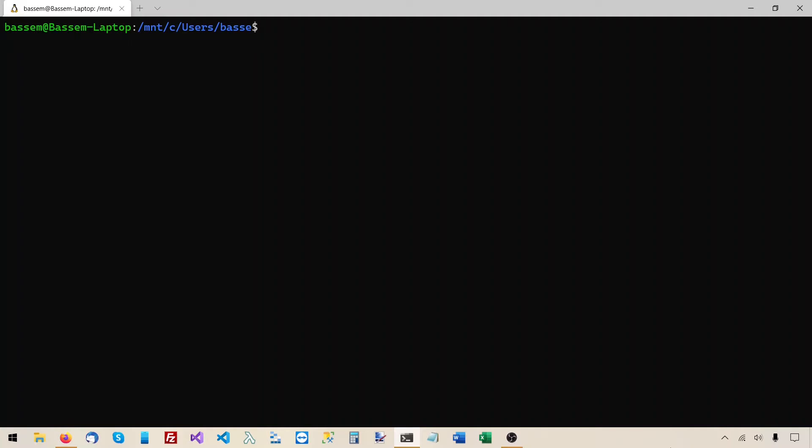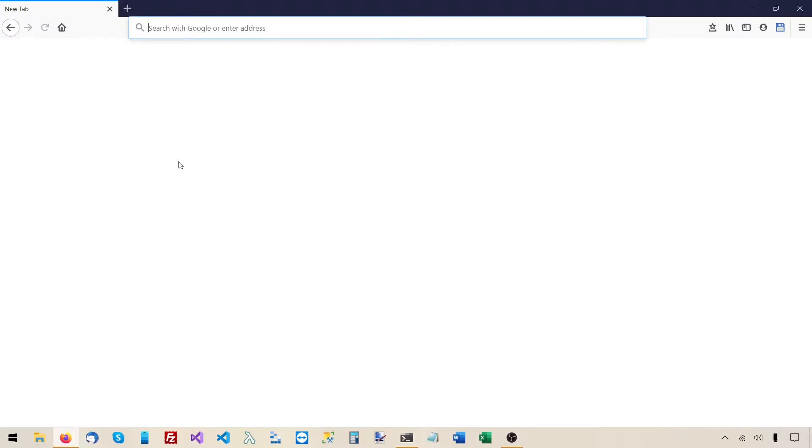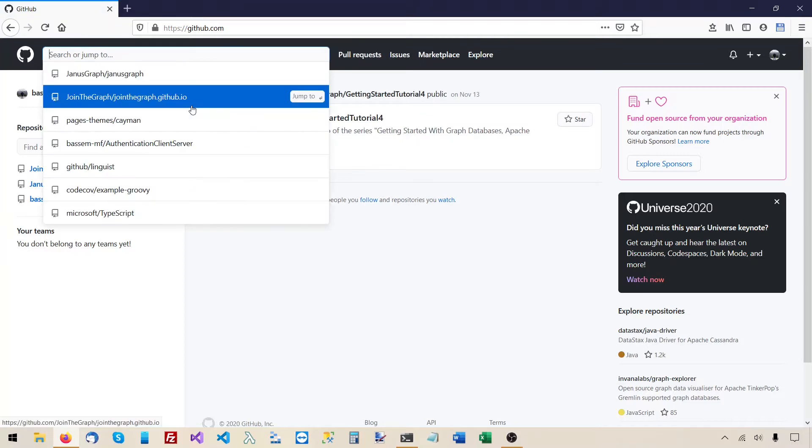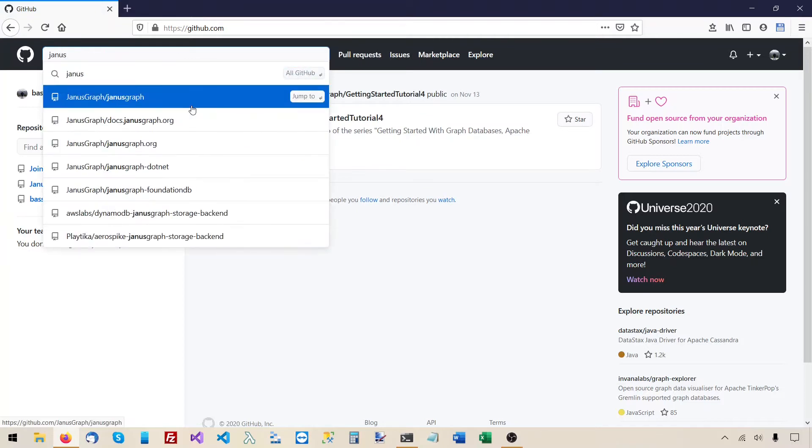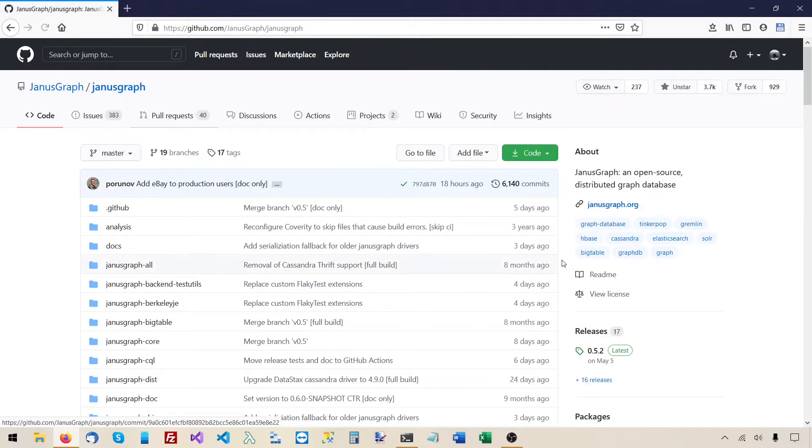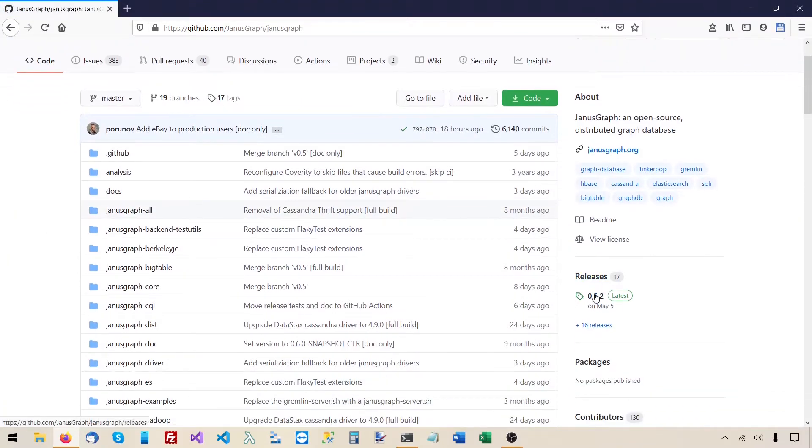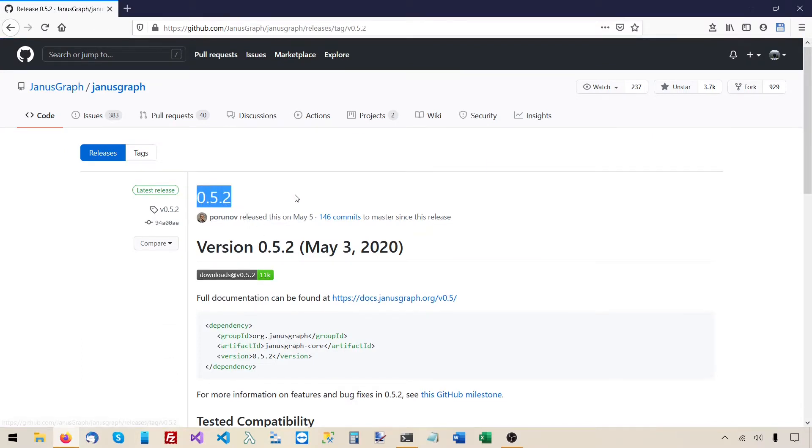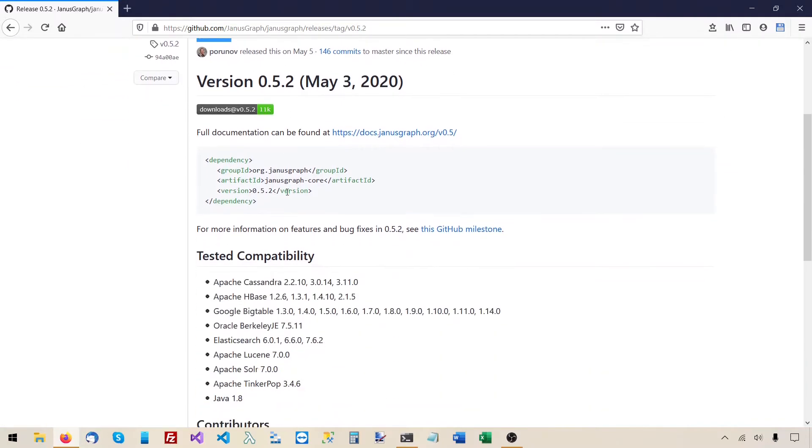JanusGraph is a Java application, so we need to have the Java JDK or JRE installed on the server to be able to run it. Let's see which version of Java does JanusGraph require. I'll go to their GitHub project and to the releases section. At the time of recording this video their latest release is 0.5.2, and they say that it was tested with Java 1.8, which is the same as Java 8.